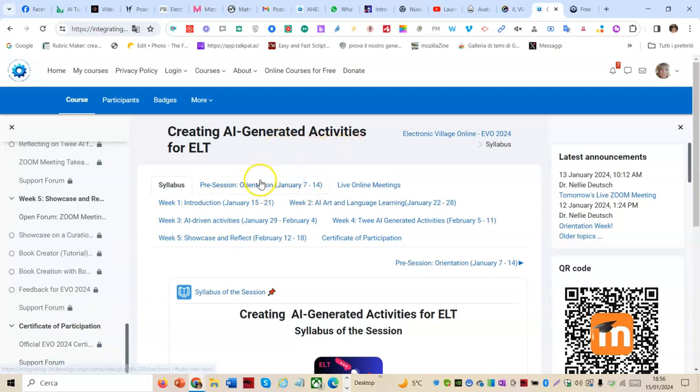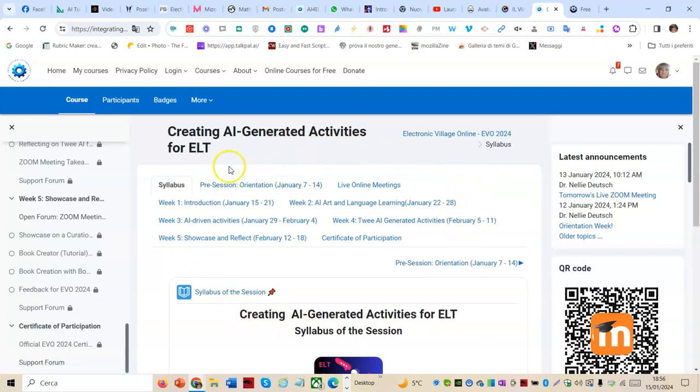In the central part, the syllabus and the list of the five weeks with the dates.